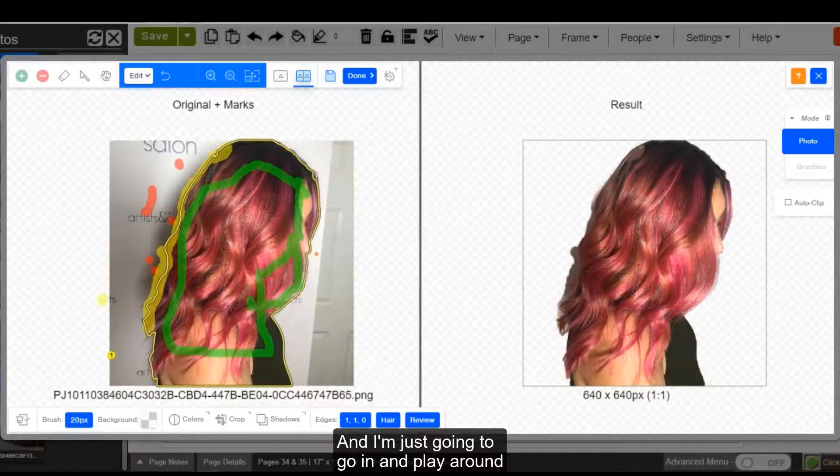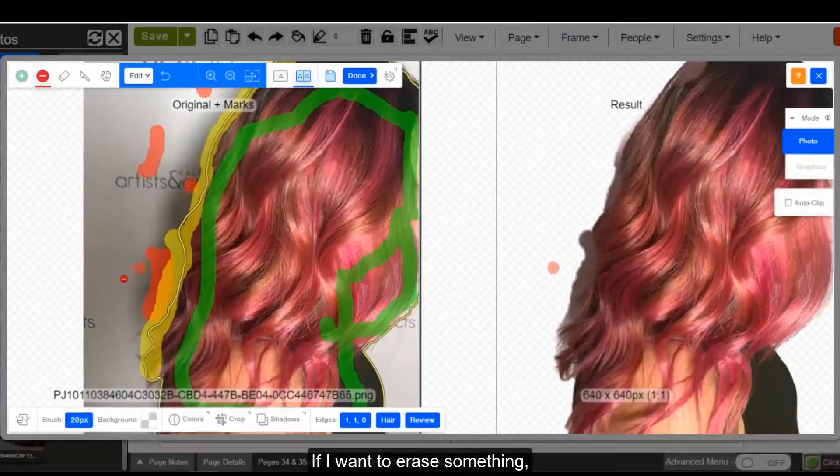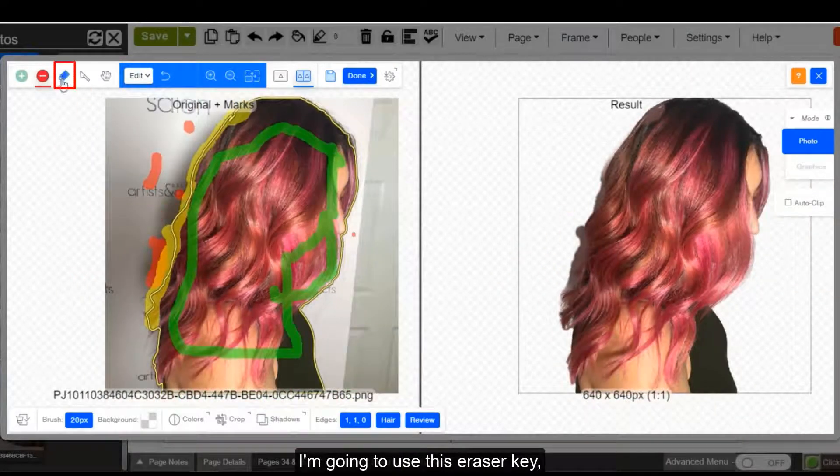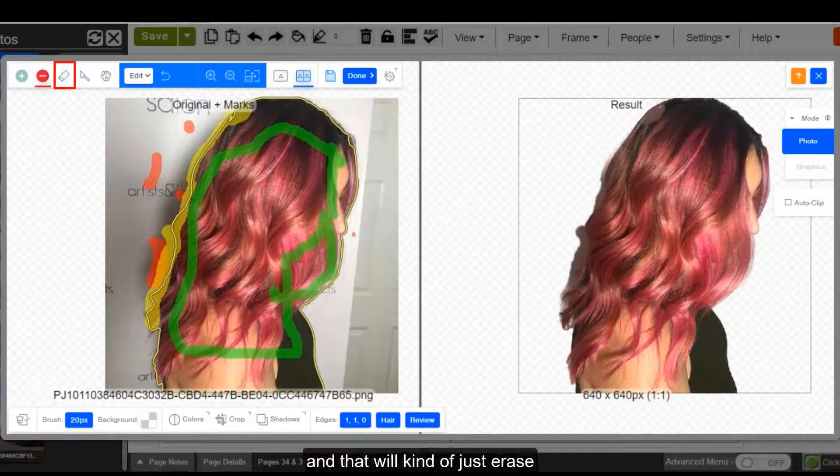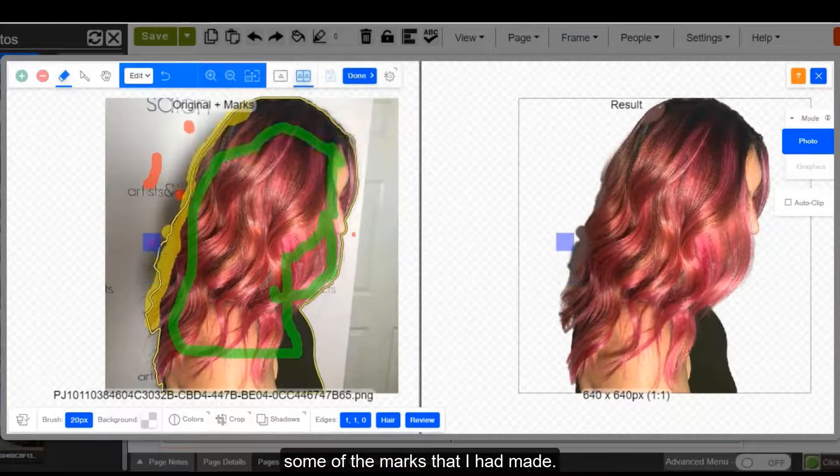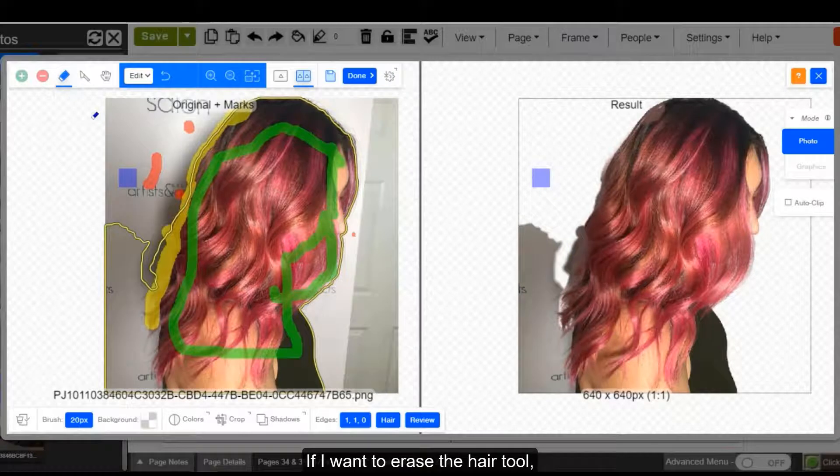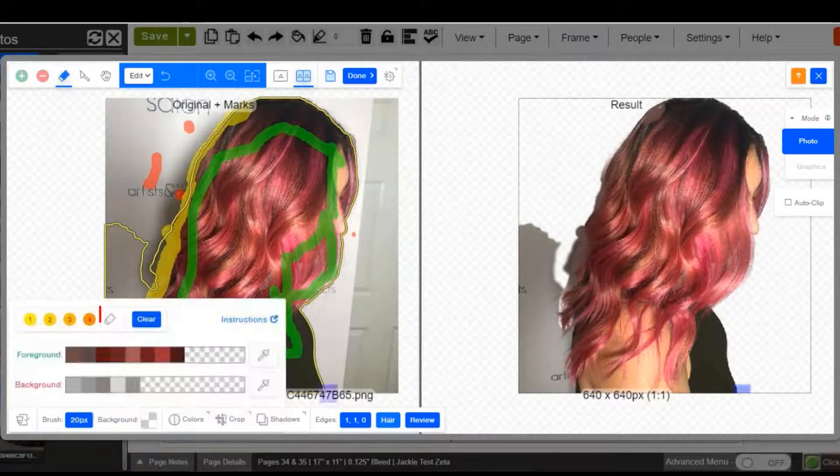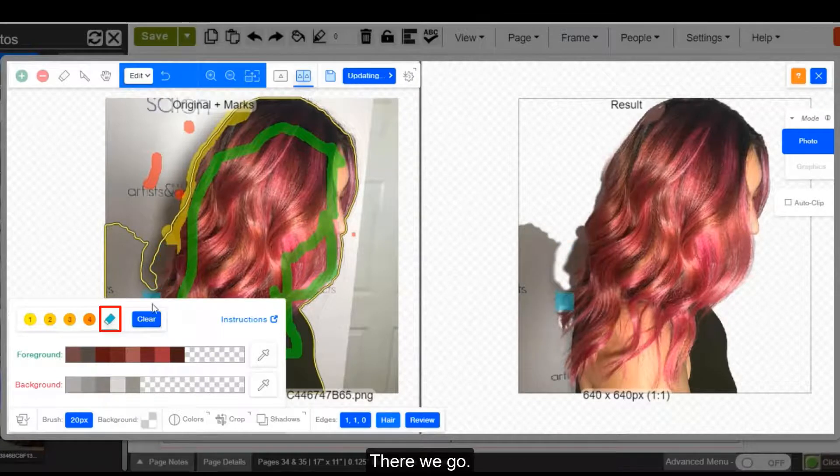And I'm just going to go in and play around with how everything looks. If I want to erase something, I'm going to use this eraser key. And that will kind of just erase some of the marks that I had made. If I want to erase the hair tool, I have to use the hair tool eraser.